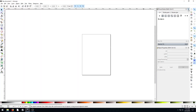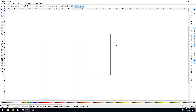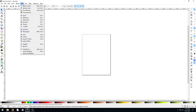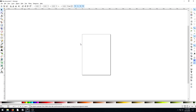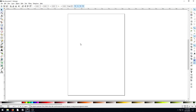Hey guys, welcome back to another Inkscape tutorial. In this video, I want to show you one of my most favorite tools in Inkscape — and that's the trace bitmap tool.